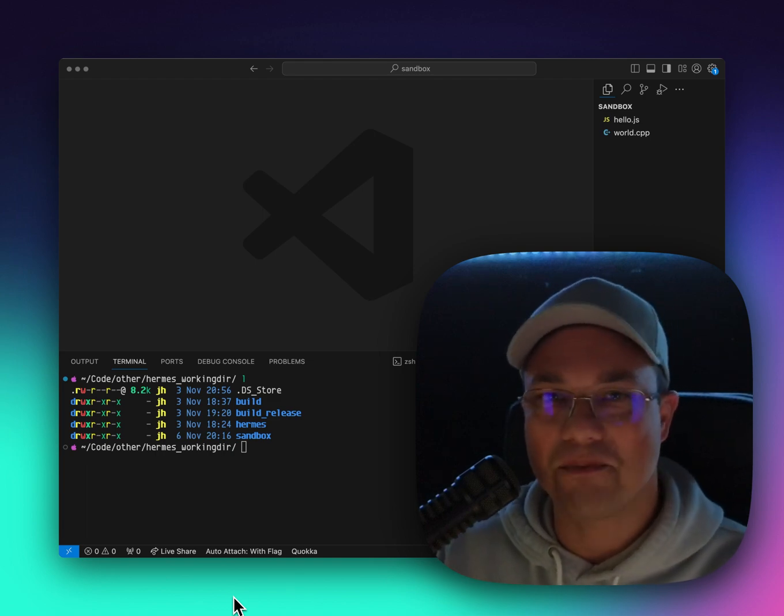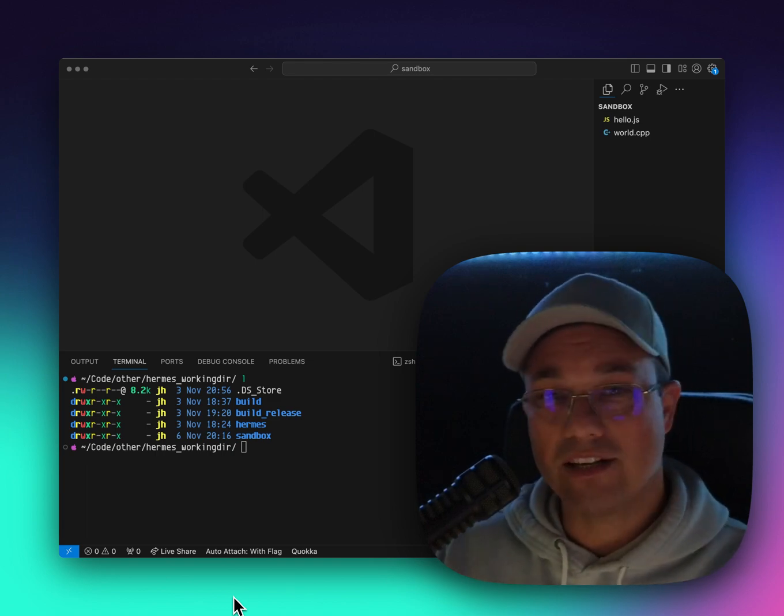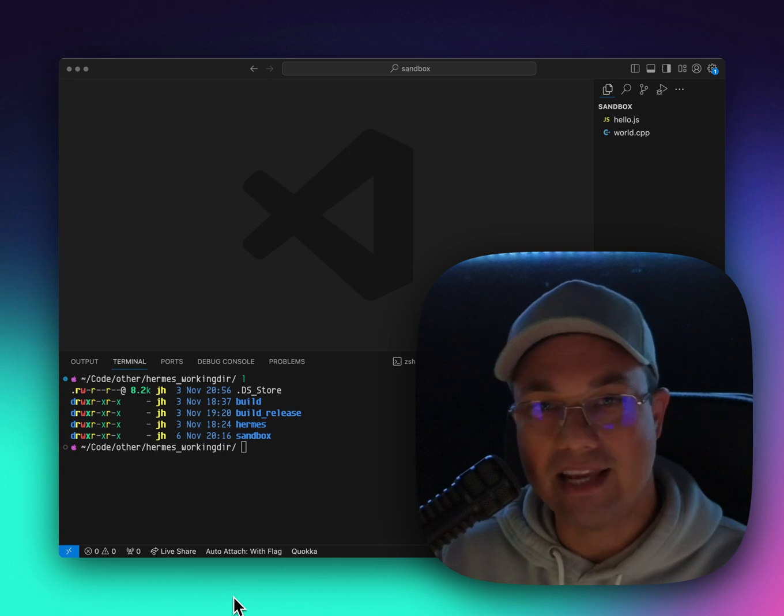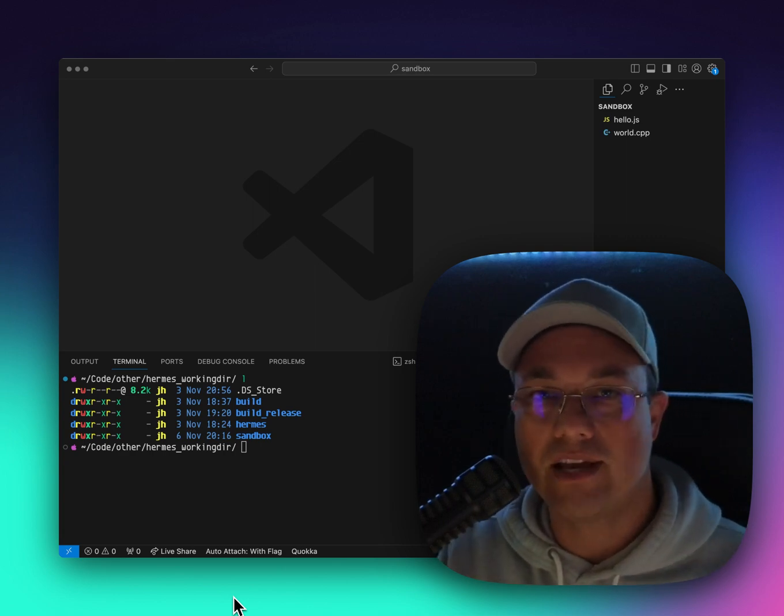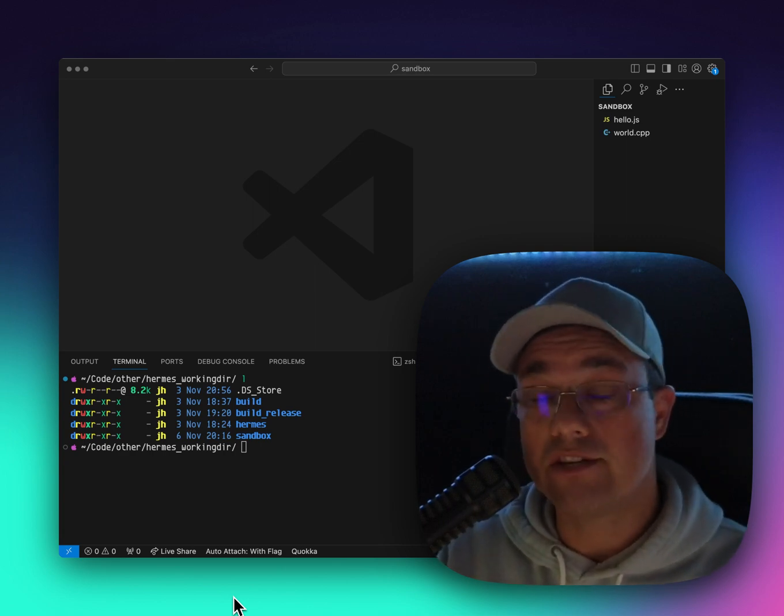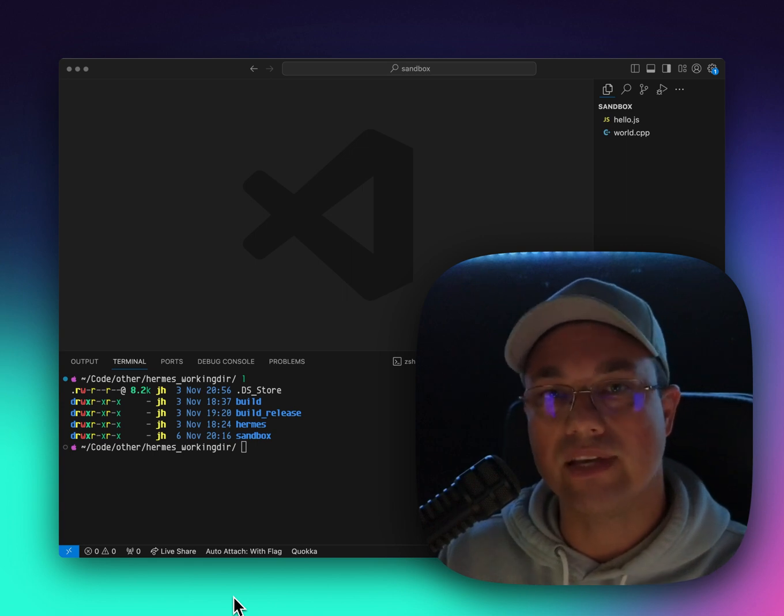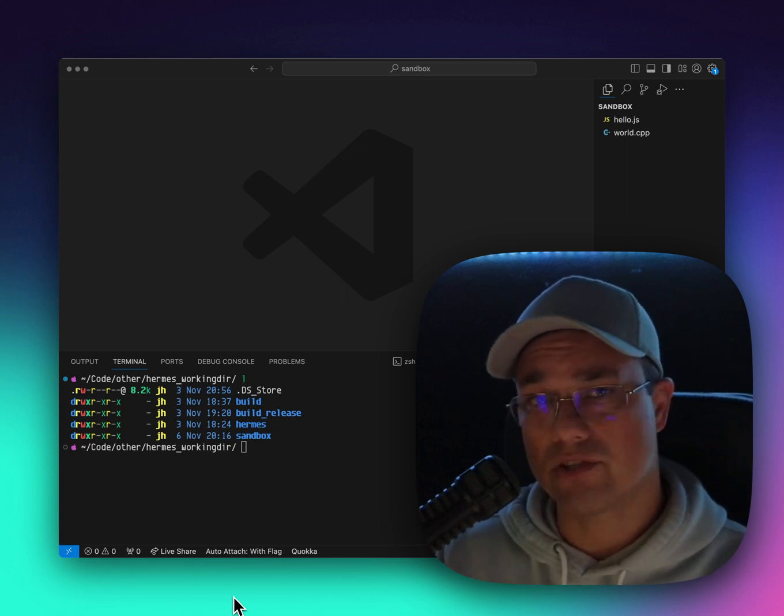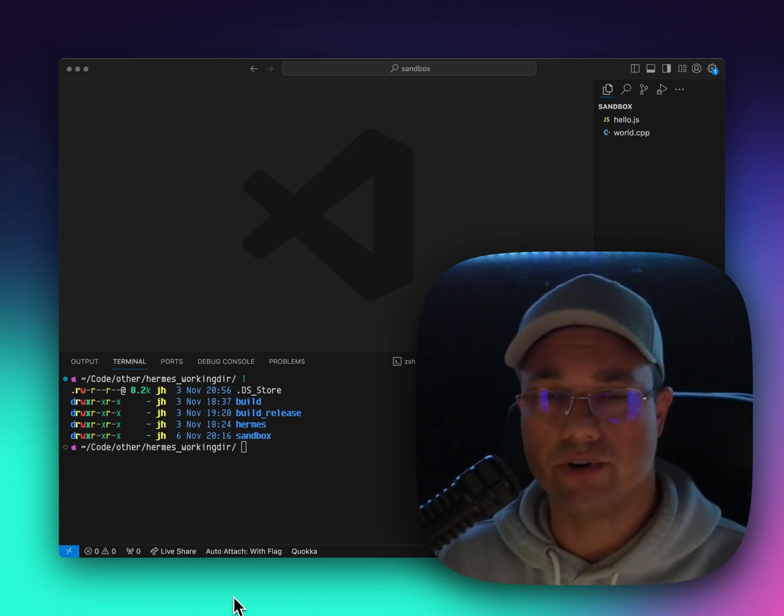It allows you to compile it to native binary code and introduce ahead of time optimizations based on the types that you're giving it. So if you're just compiling JavaScript with no flow or no TypeScript, then you're not going to get a lot of optimizations because JavaScript's hard to optimize.